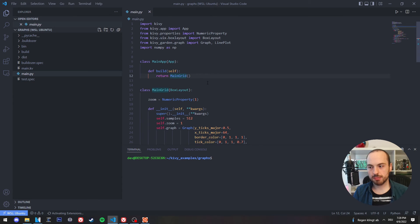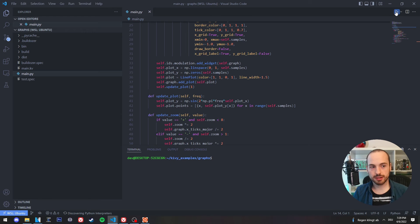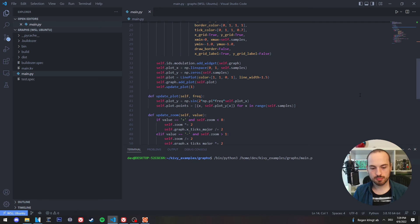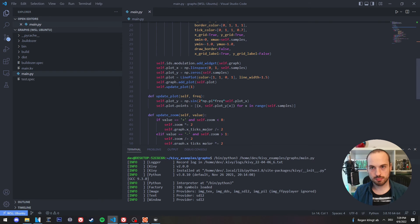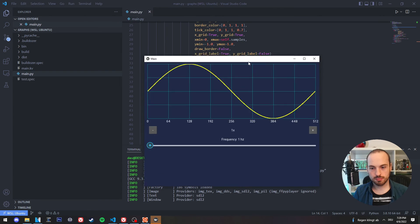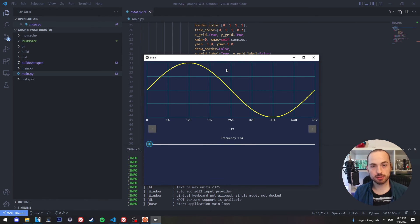If I click now on my main Python file, I can run it simply by clicking here on Run on the top right corner. And this will also run my Python application from my Ubuntu subsystem.